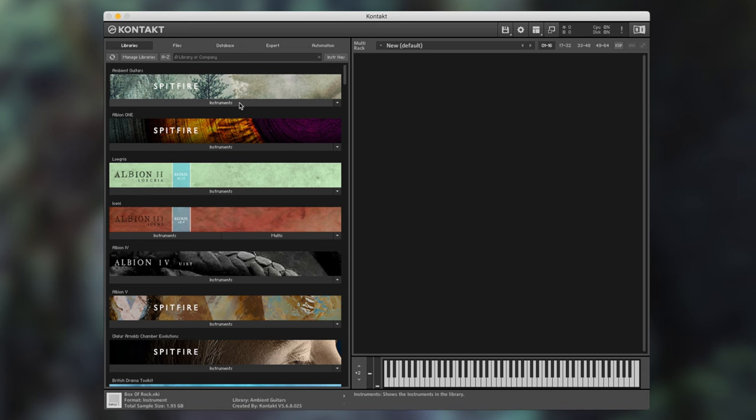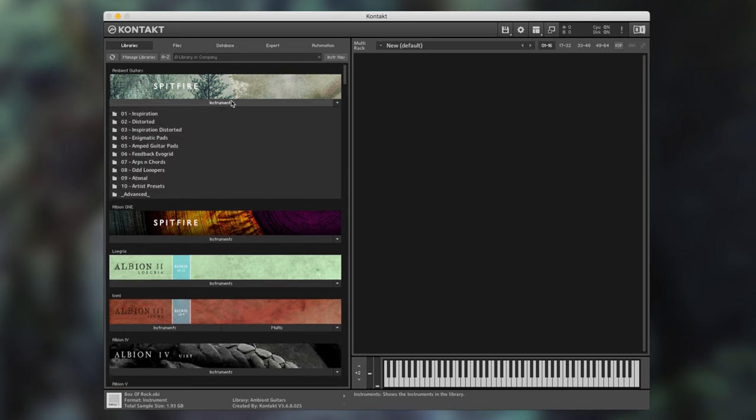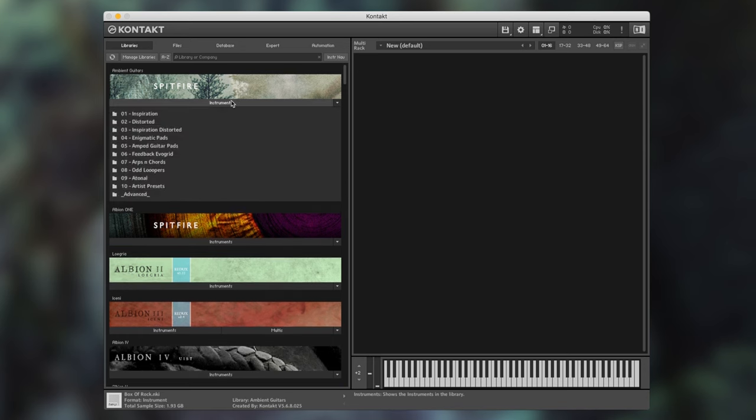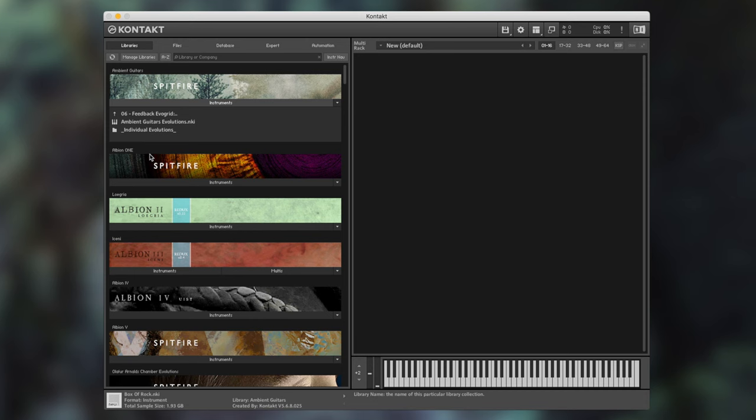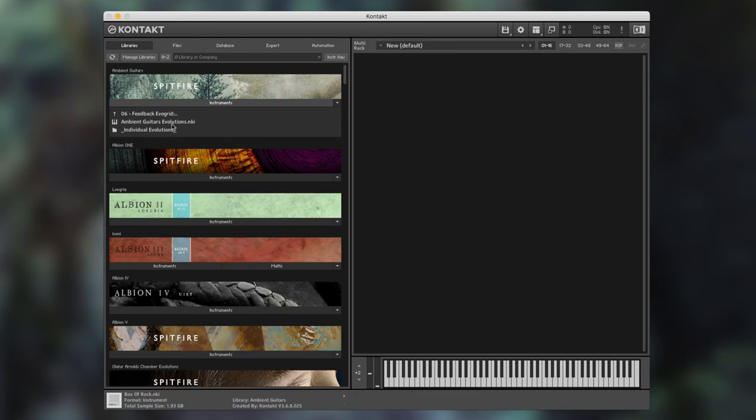To load one of the evolutions patches click the instruments tag from the library pane of ambient guitars. Navigate to the feedback evo grid and from this folder by double clicking we can see that there is an NKI for the evolutions. You can load this by double clicking the NKI or dragging and dropping to the right hand side.